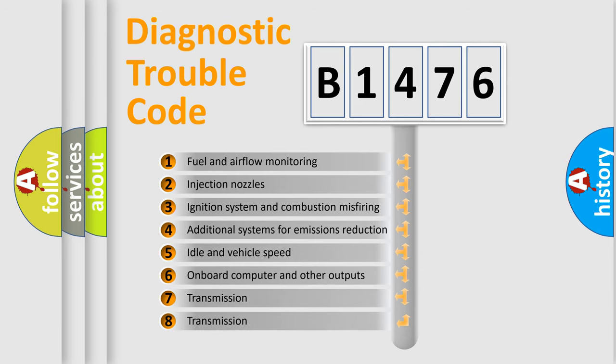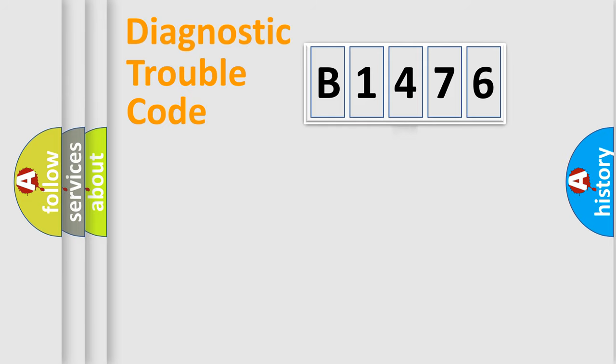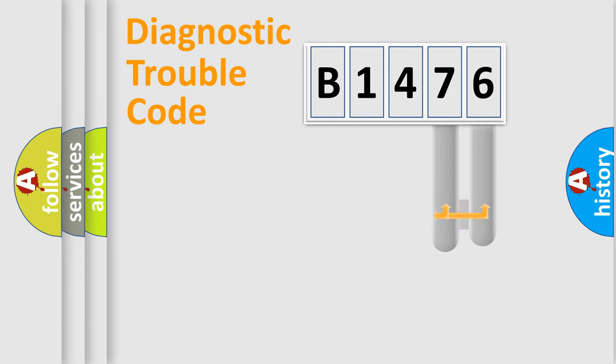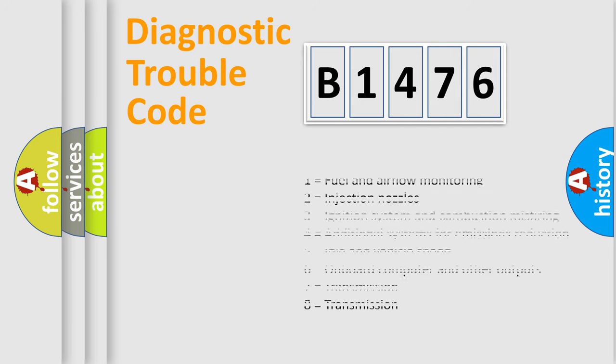The third character specifies a subset of errors. The distribution shown is valid only for the standardized DTC code. Only the last two characters define the specific fault of the group.